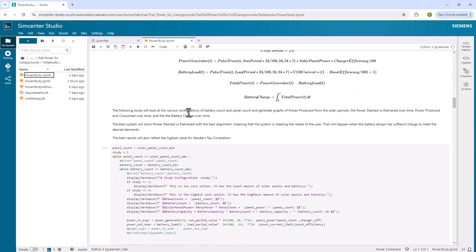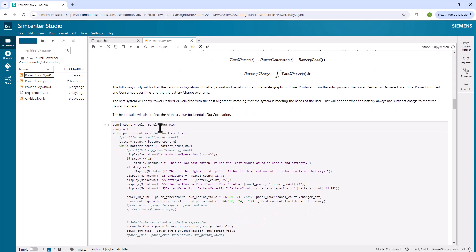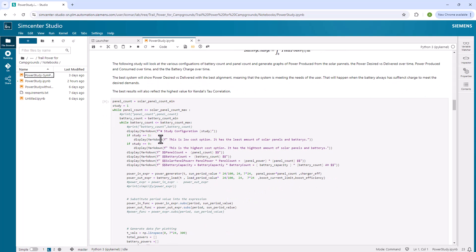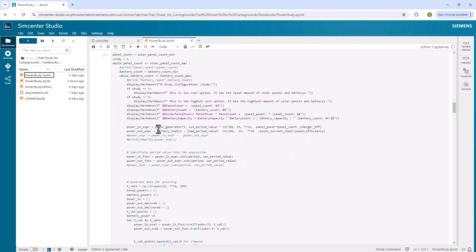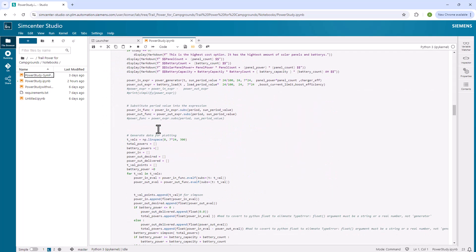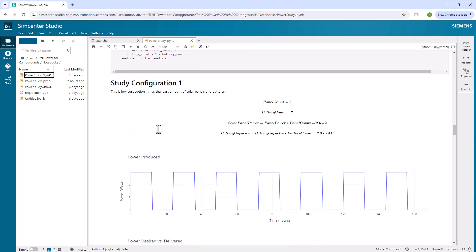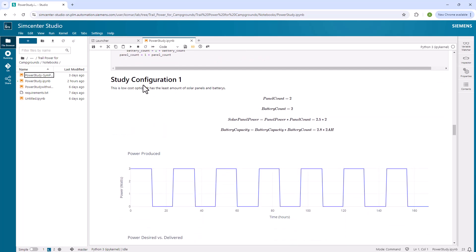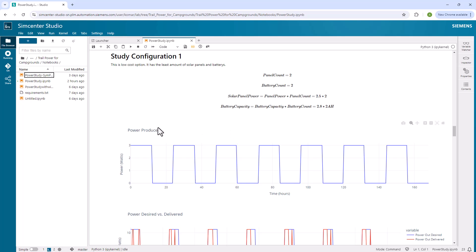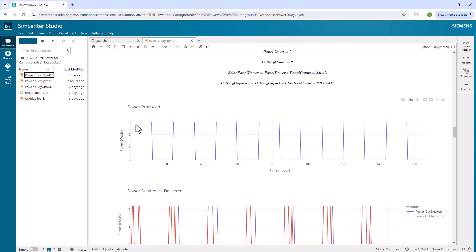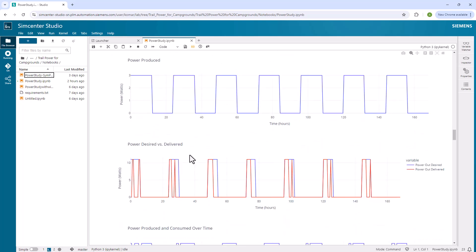In the study, then I look at the various configurations. I look at the battery count and panel count, and I change those as I go through the study. This is the code here that will actually go and do that change and generate the reports. This is what it looks like then. I have studied configuration one and I show panel count is two, battery count is two. This is the solar panel power and the battery capacity. And then I plot here the power produced. I'm plotting the power desired versus what is delivered. The desired is what the USB device wants to have.